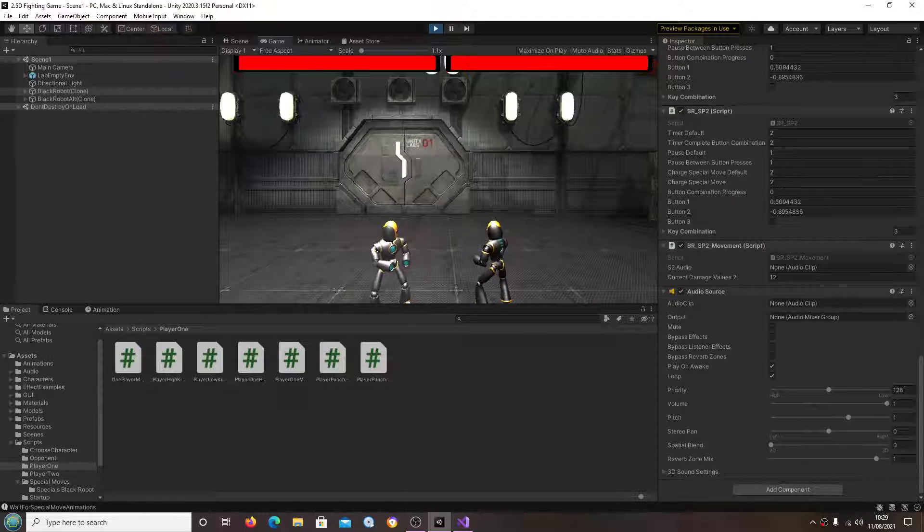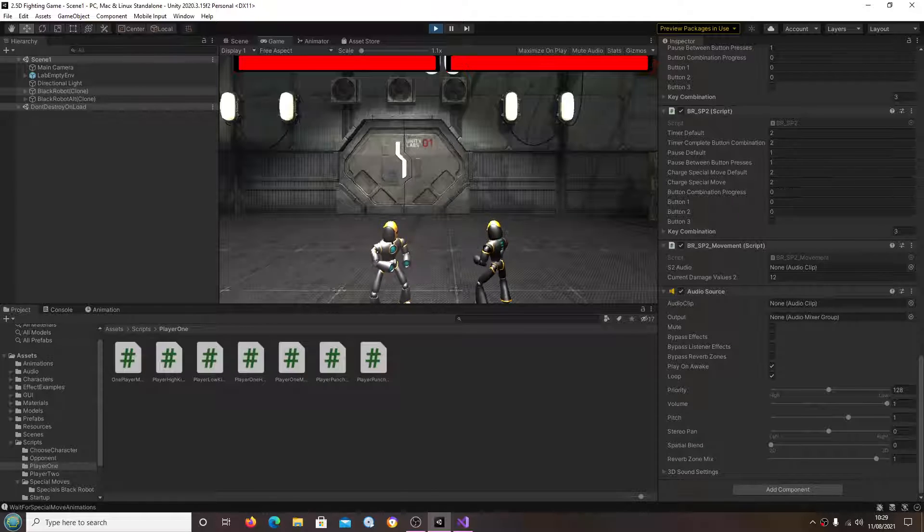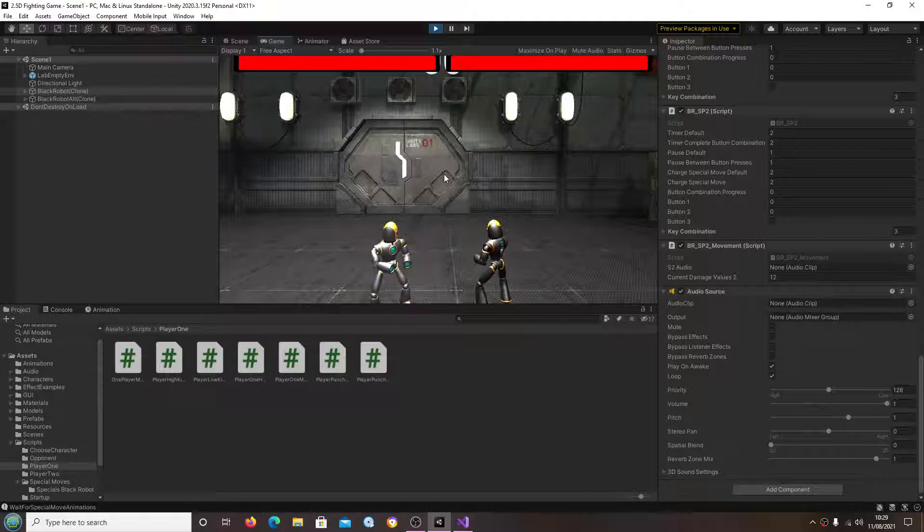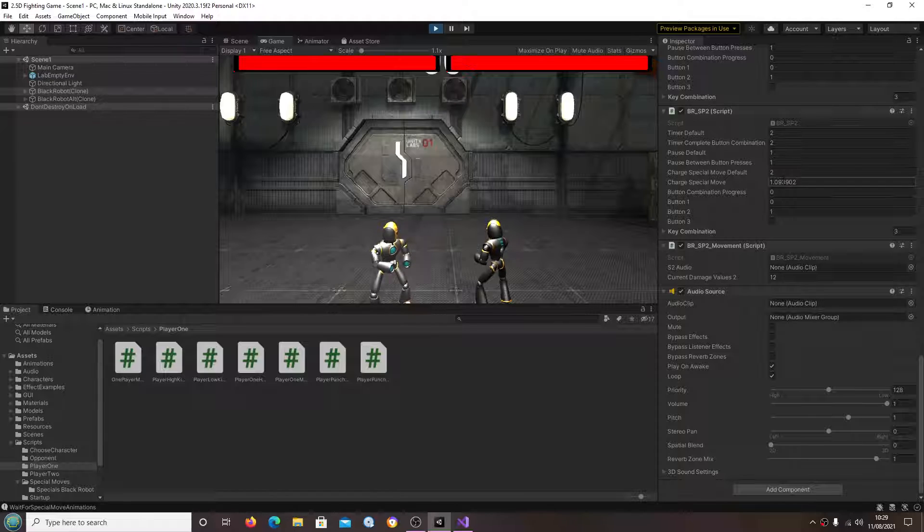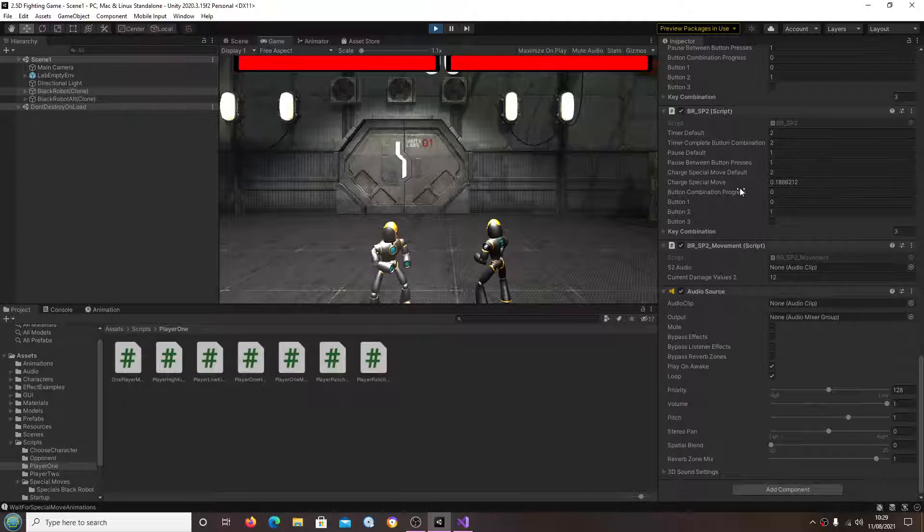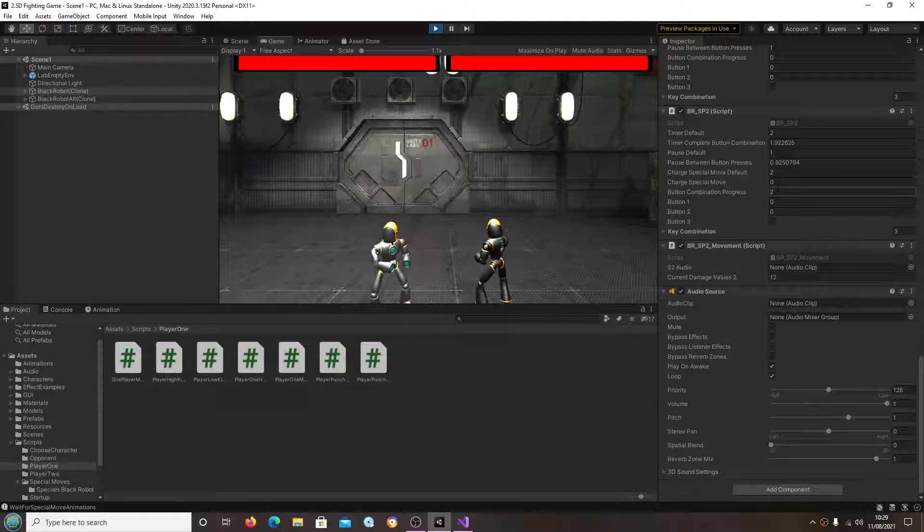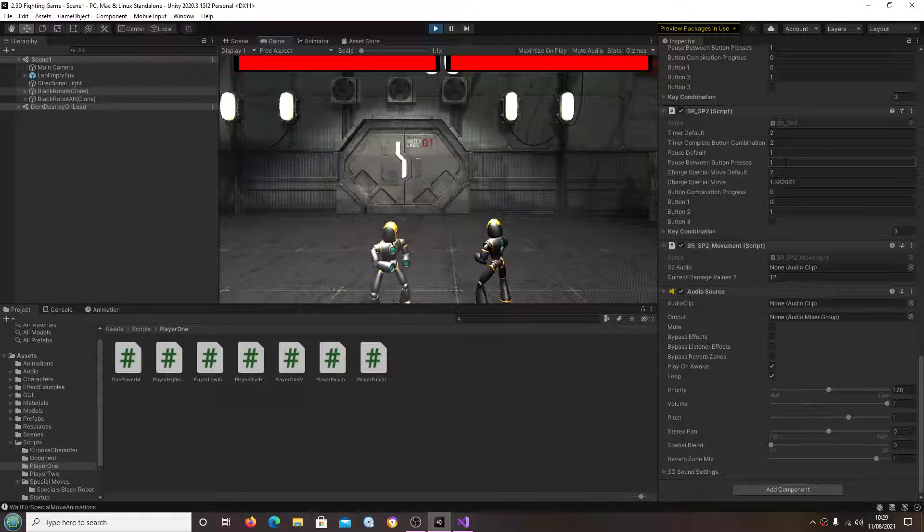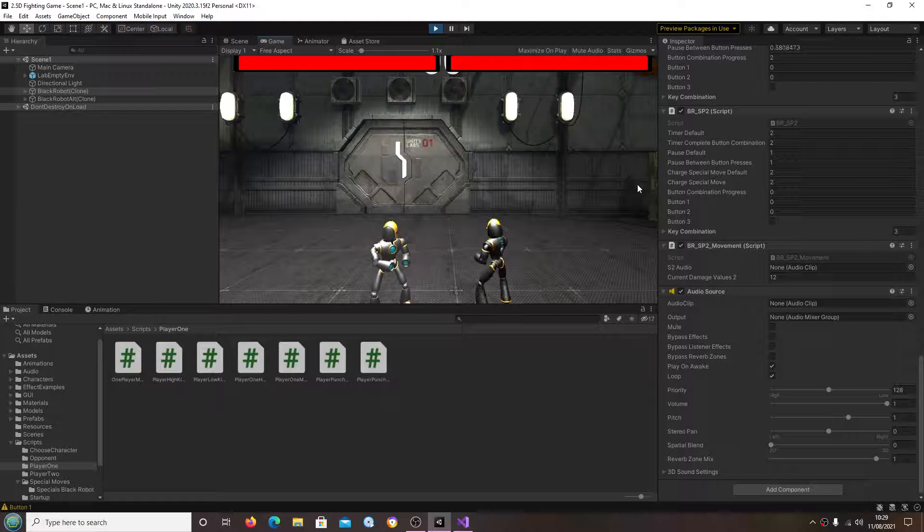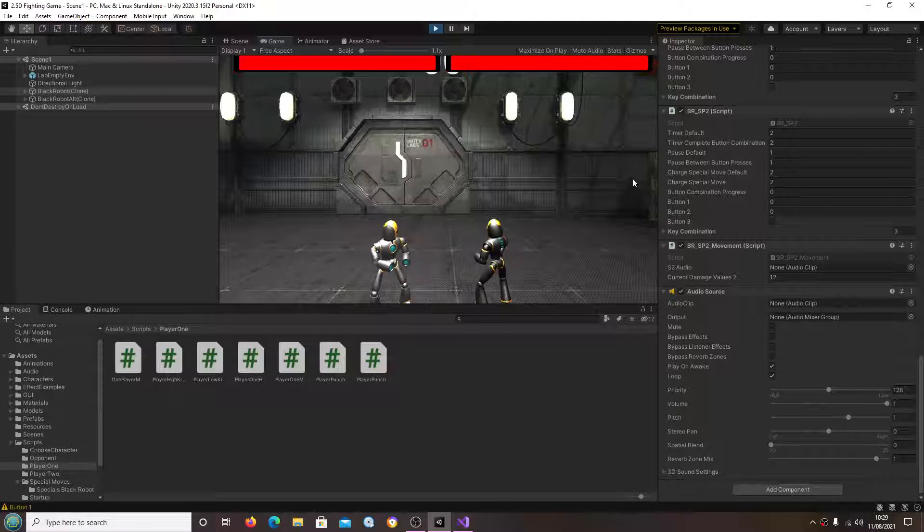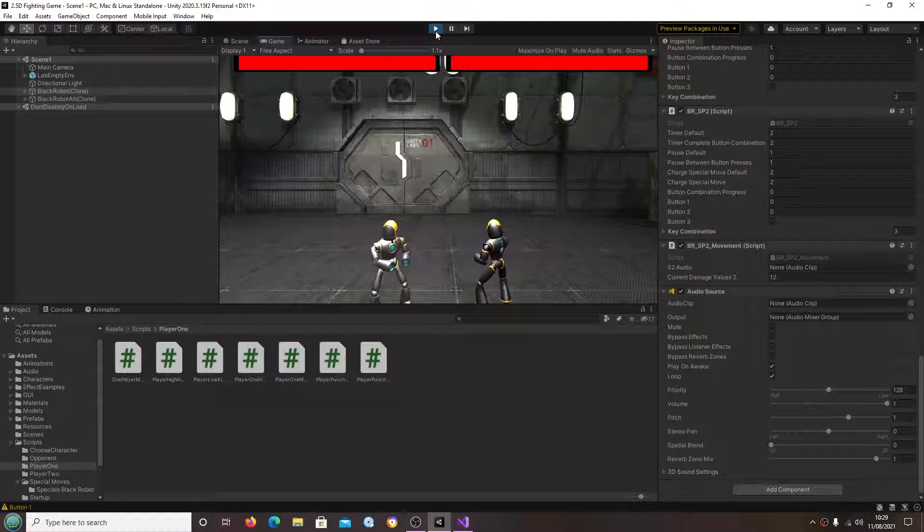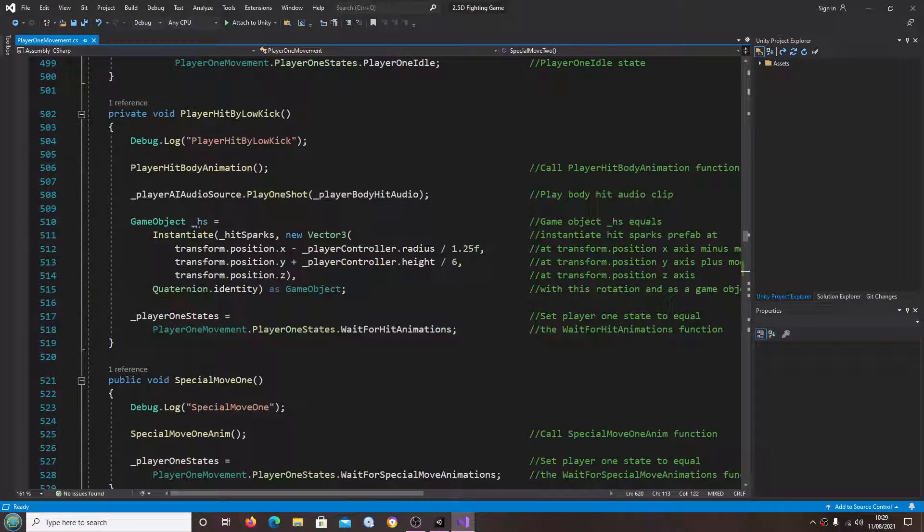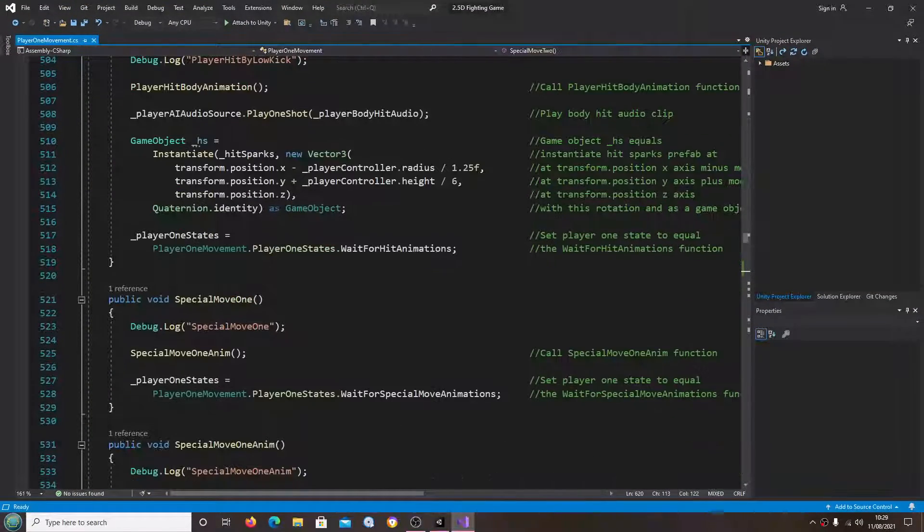So unfortunately it's got the same issue. If you actually look, look here, as you can see it is registering the actual movement of the analog stick, but the player isn't moving.